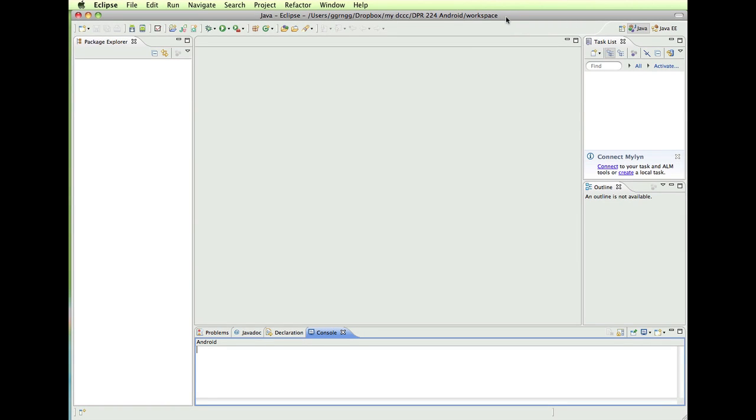Hi, in this video we're going to look at creating your first Android application.